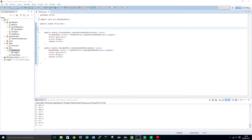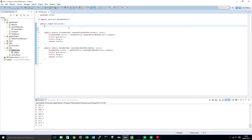First of all we are going to need to extend the functionality of our Utilities class and add a new function which will handle loading in a shader's source code, attaching it to a shader object, and then compiling and returning the ID of our newly loaded shader.